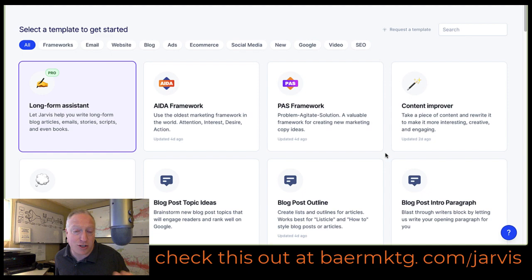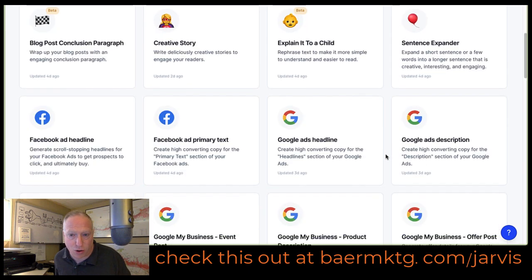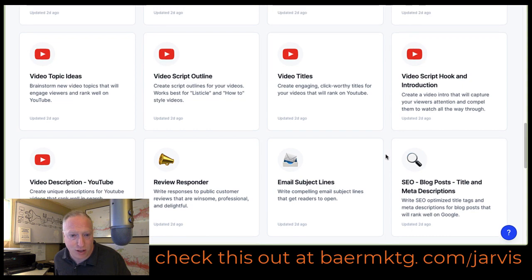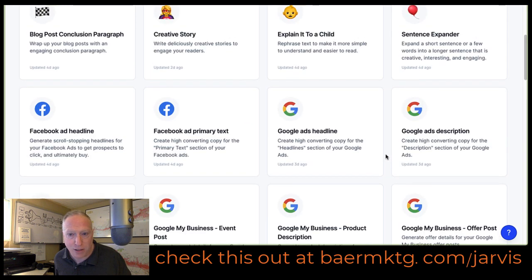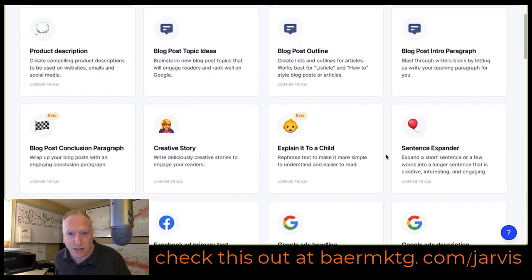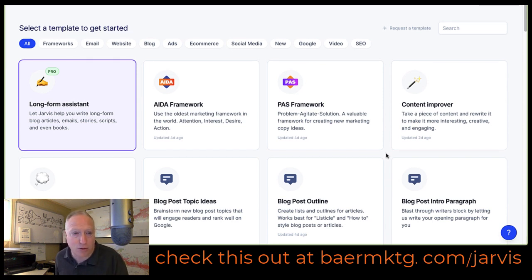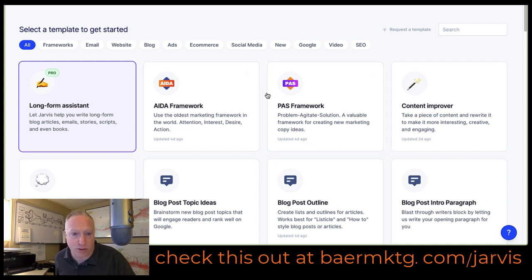I'm going to show you three different templates. You can see here that there's a whole bunch of different types of uses for this — whether you want to create content, blog posts, get ideas for blog posts, things like that. But where I started actually was these two things, which are copywriting frameworks.